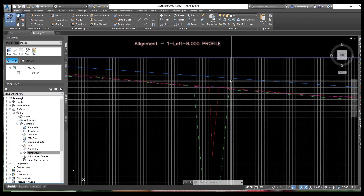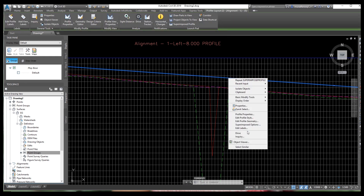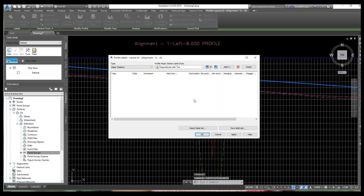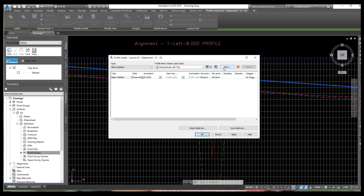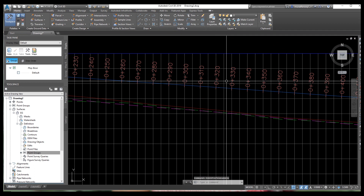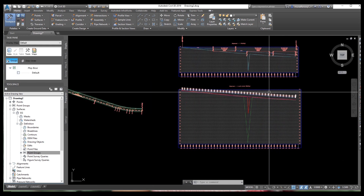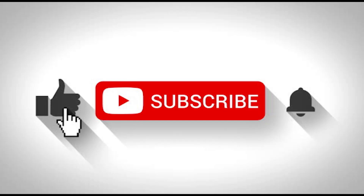You can now see all profiles displayed on one single view. To add labels to the design profile, go to Edit Labels. Select Major Station, then Minor Station, click Add, then Apply and OK. Your labels are now shown on the design profile. Dear friends, I hope this video is helpful for you. Please share it with your friends and subscribe to our channel and press the bell icon.